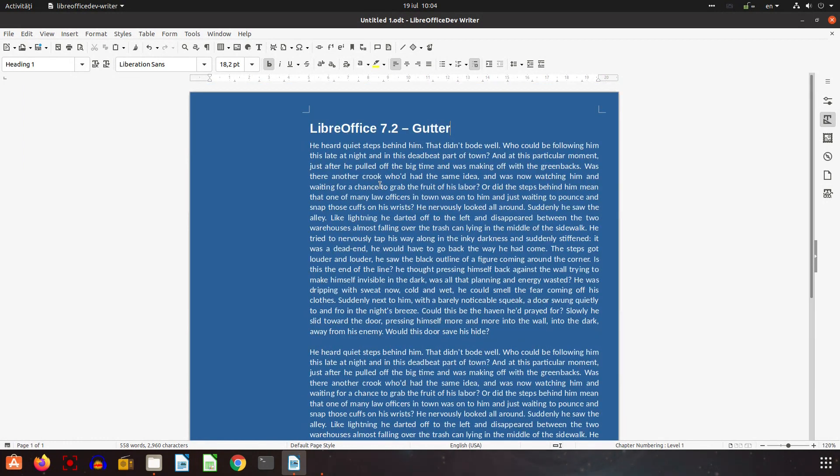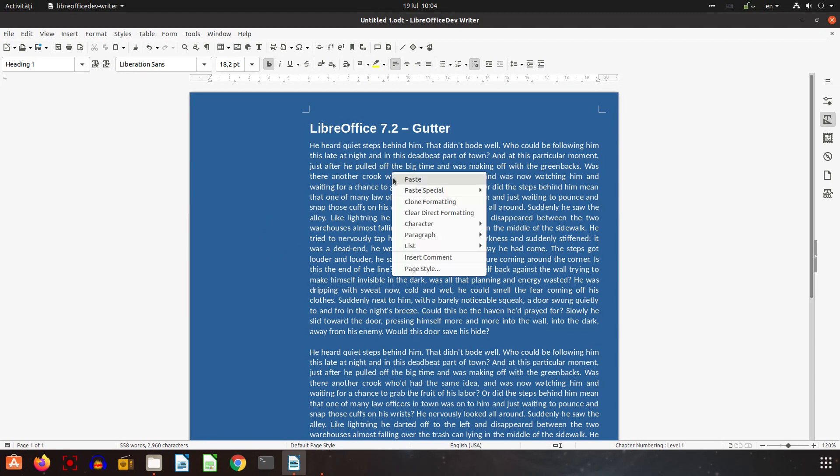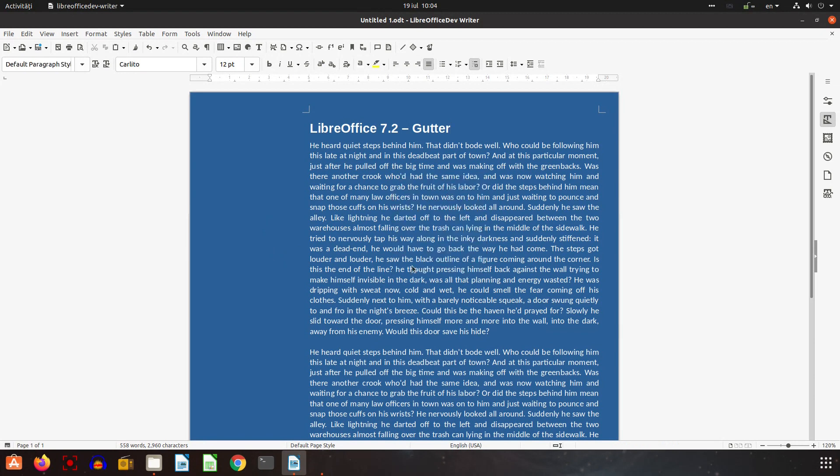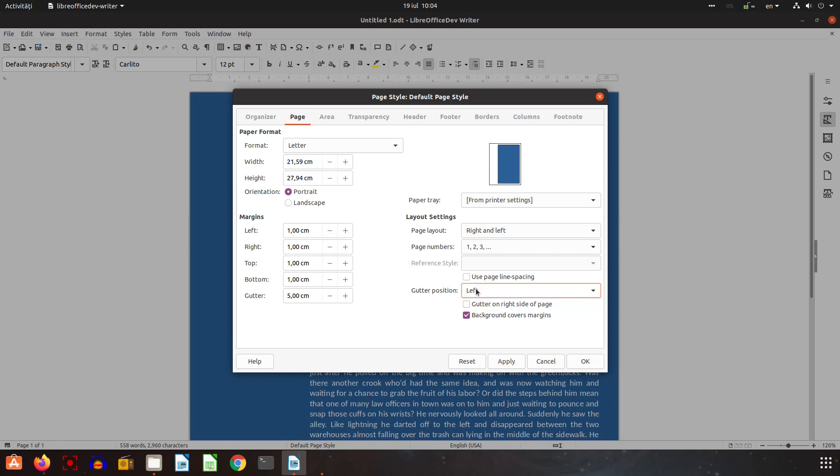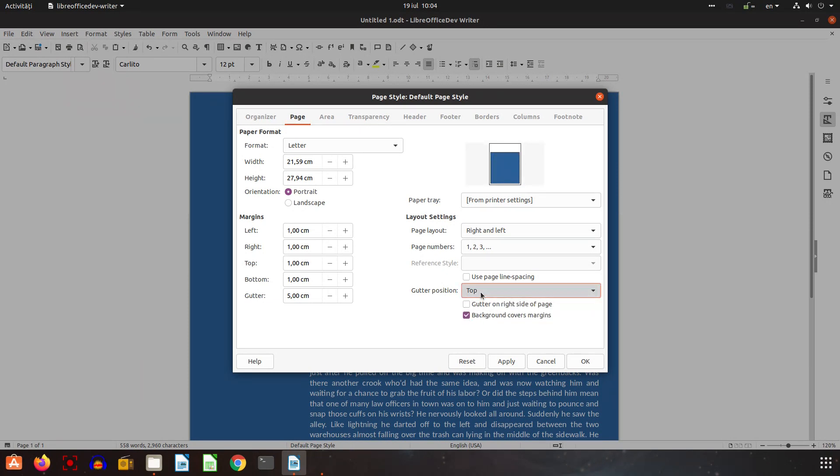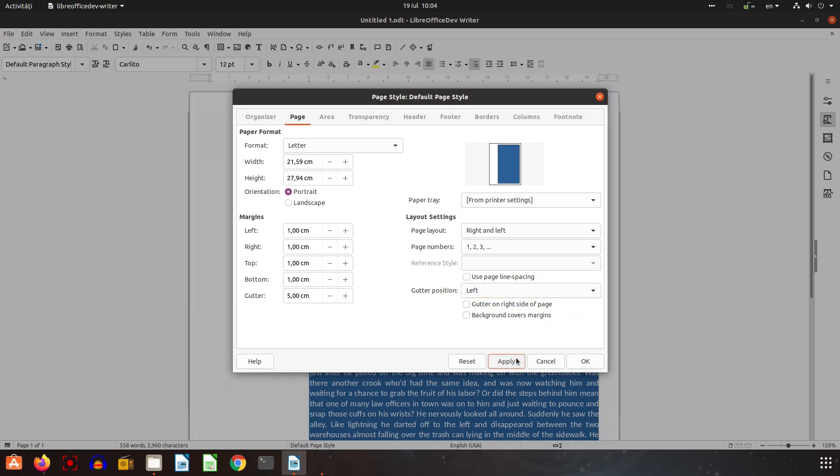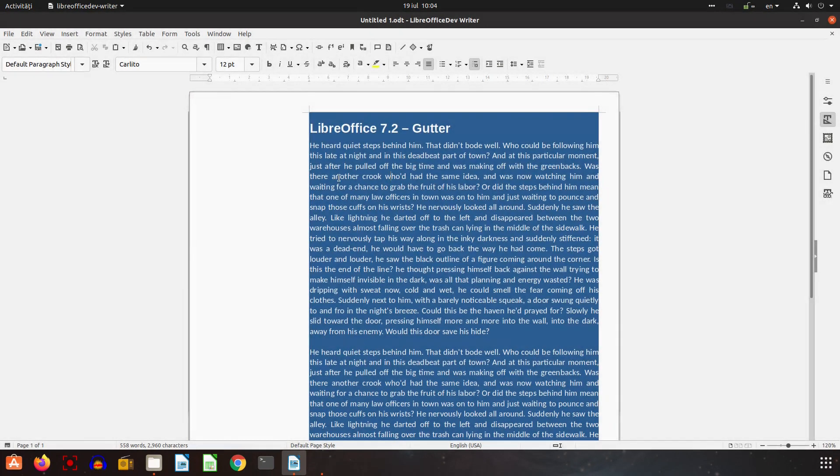One option here, the gutter could be moved on top if the page is reverse landscape or left. And here it's an interesting feature, background covers.